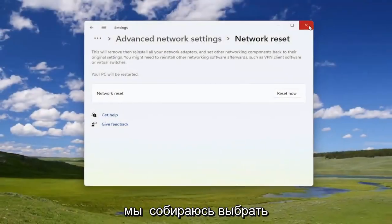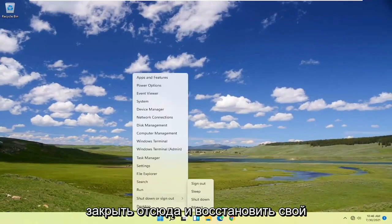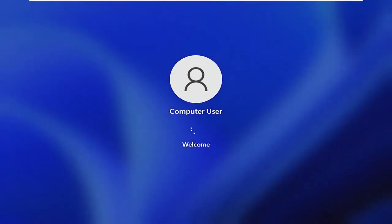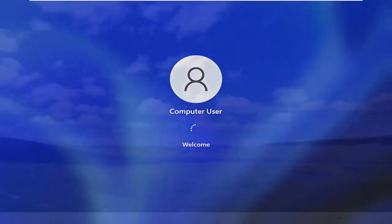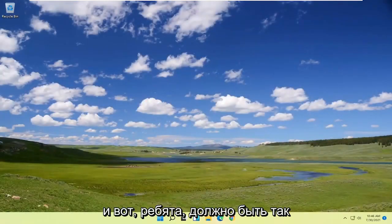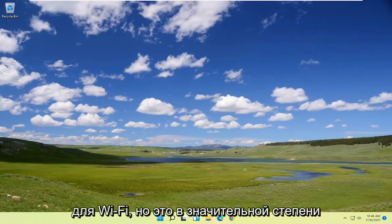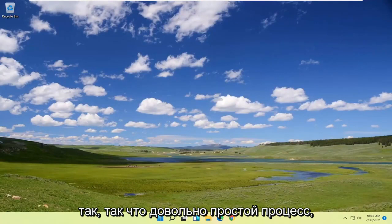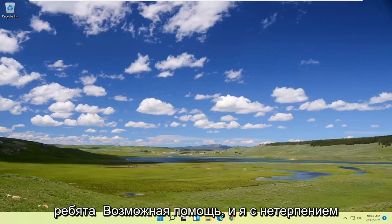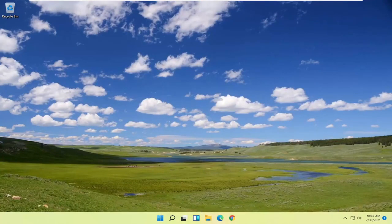Now select 'Close' and let your computer restart. Once it's back on, that should be it — you may need to enter in your Wi-Fi credentials as mentioned, but it's a pretty straightforward process. Hopefully this was able to help you out, and I look forward to catching you all in the next tutorial. Goodbye!